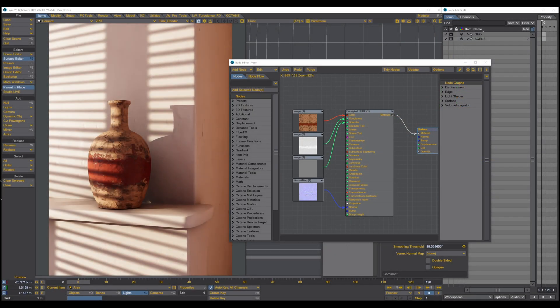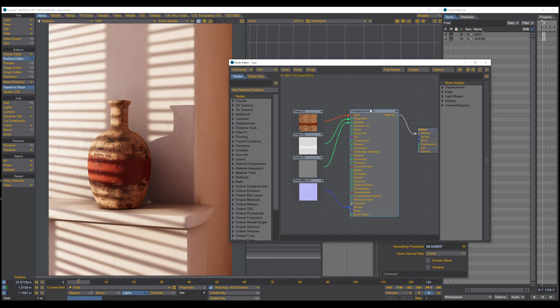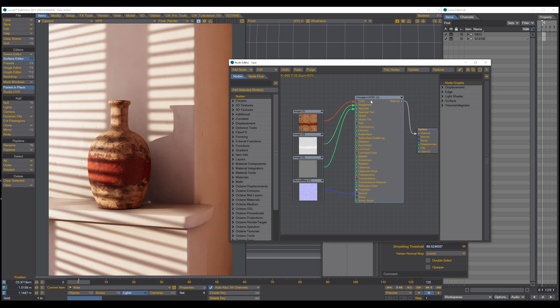Hello and welcome to this first part of all about nodes in Lightwave. Today's node is the principled BSDF node. The principled BSDF node is the kind of uber node where you can create basically every material that you need.